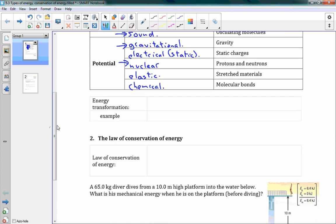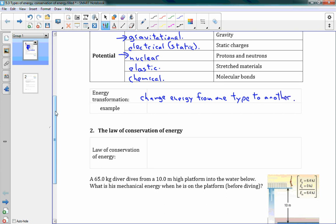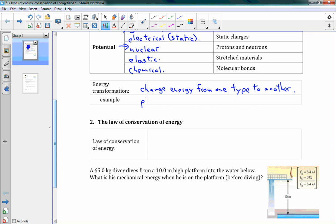We have all these different types of energy, and we can actually convert between them. That's called an energy transformation — where we change energy from one type to another. An example of that might be photosynthesis. That's what plants do to convert radiant energy, or light, from the sun into chemical energy, which they store inside themselves. That's actually where all of Earth's energy is coming from — the sun as radiant energy, then plants convert that by photosynthesis into chemical energy, and then we eat those plants, or other animals eat those plants, and convert that chemical energy into other forms.